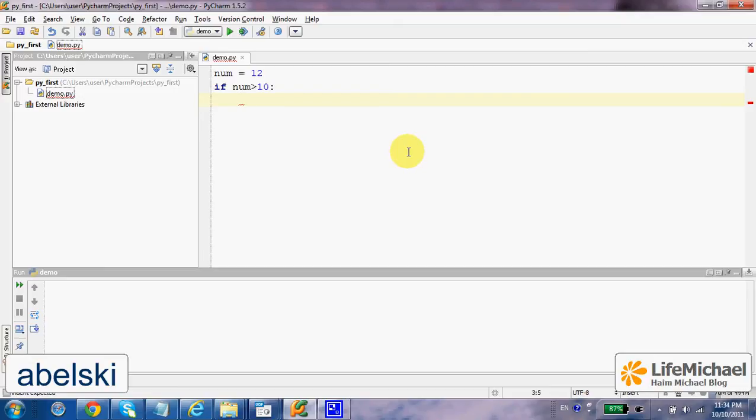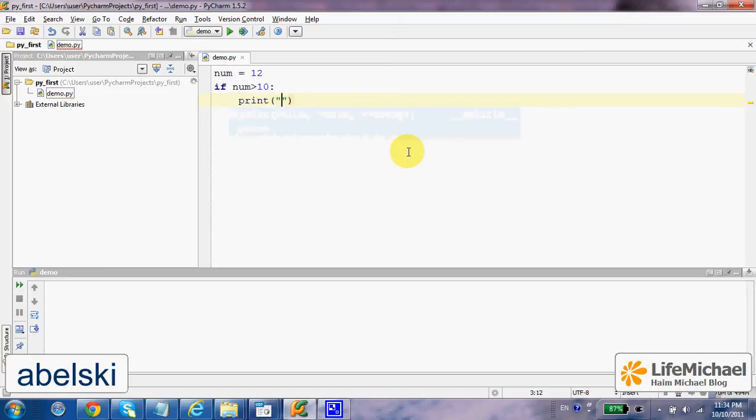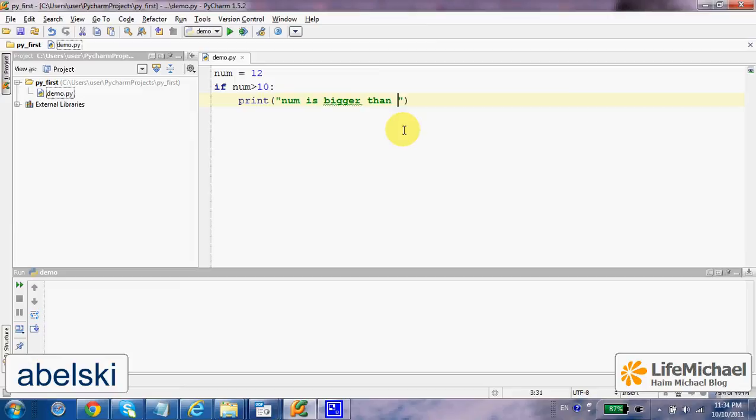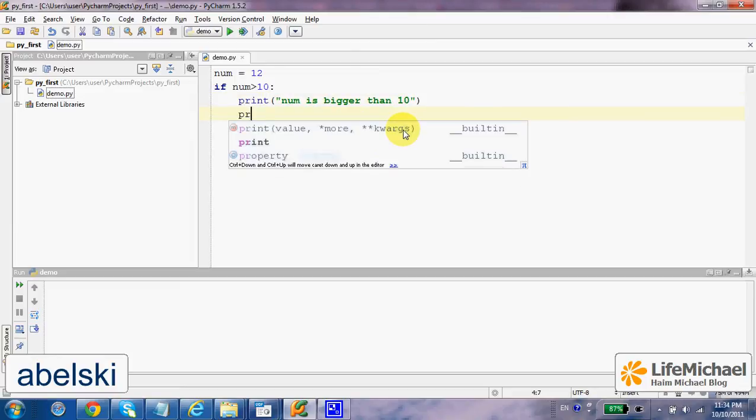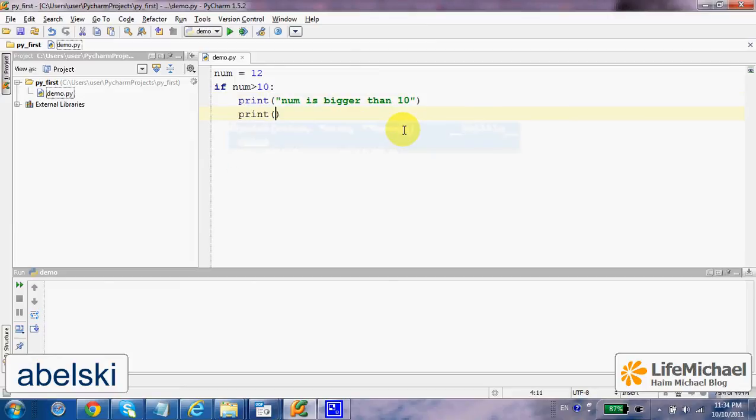case, if num is bigger than 10, then we shall get printed to the screen the text 'num is bigger than 10' as well as 'next time it might be smaller'.